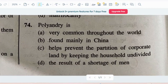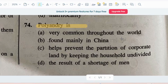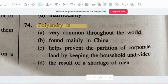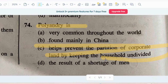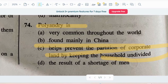Question number 4: Polyandry is — options are: very common throughout the world mainly in China; helps to prevent the partition of corporate land by keeping the household undivided; or the result of a shortage of men. The correct answer is option C — it helps to prevent the partition of corporate land by keeping households undivided. Polyandry का मतलब है कि घर undivided रहेंगे और corporate land का partition भी prevent किया जाएगा।